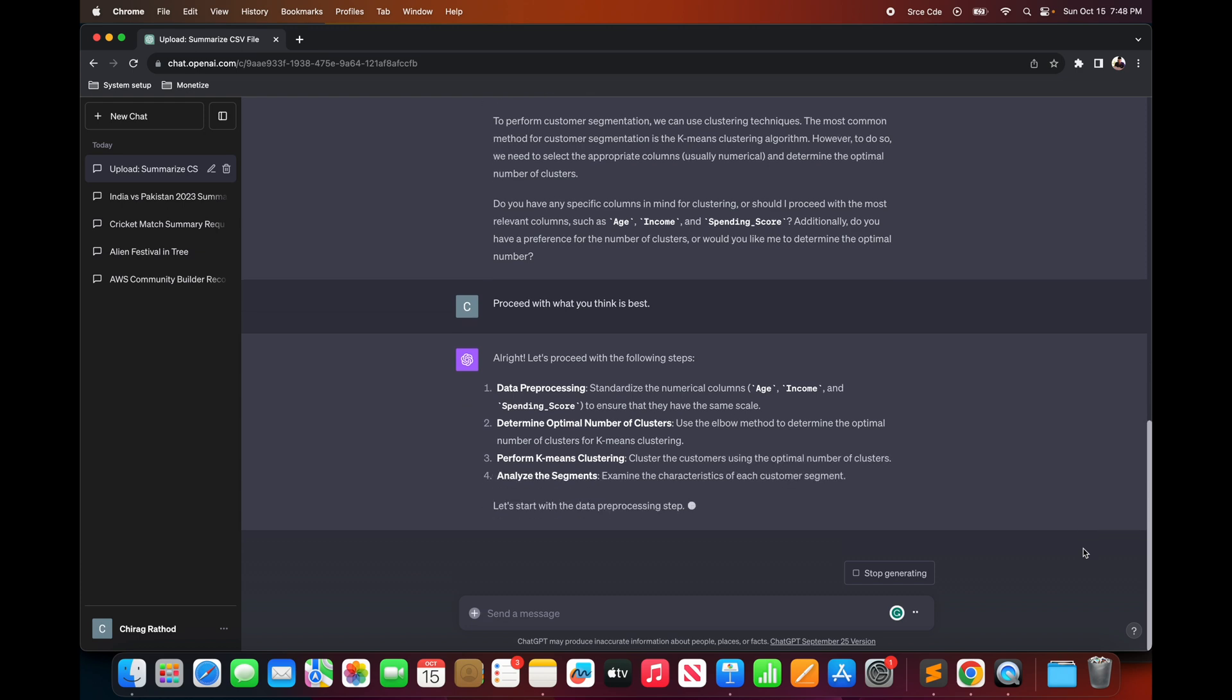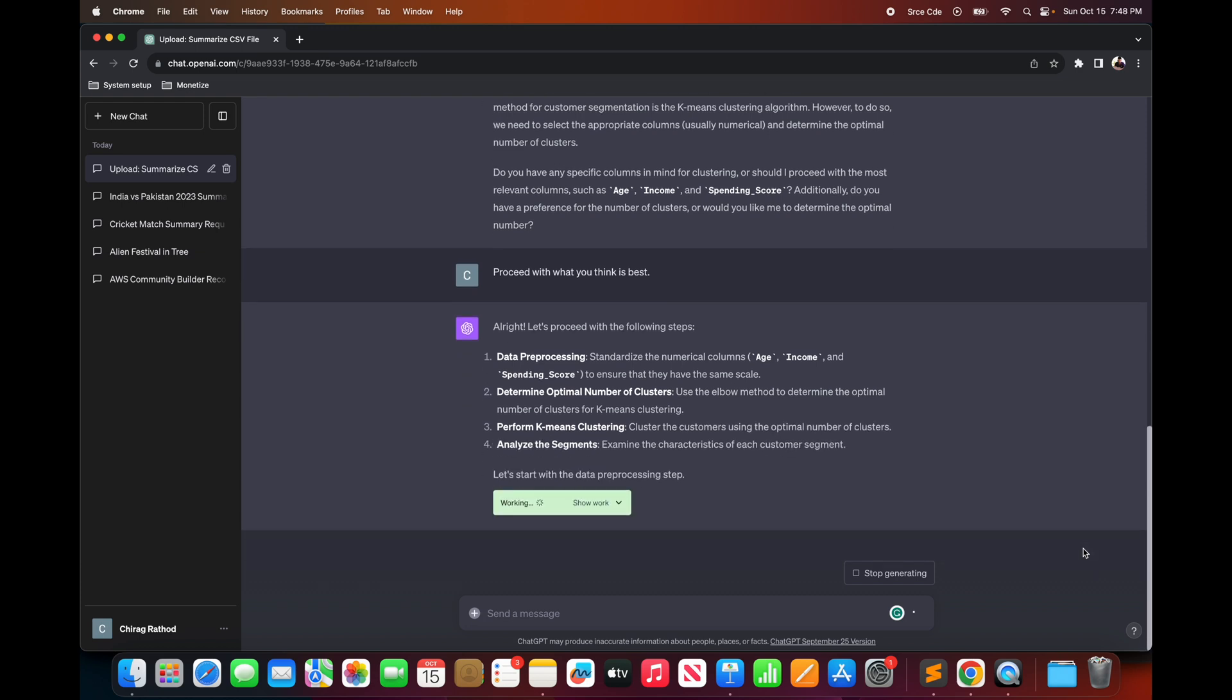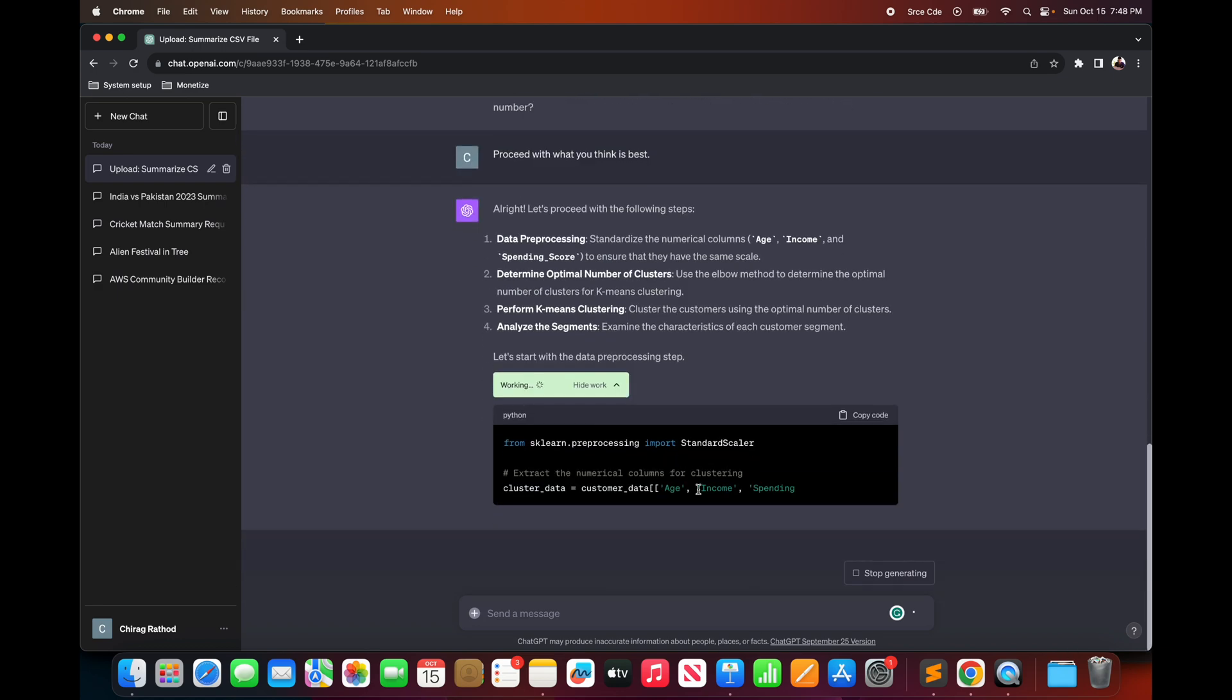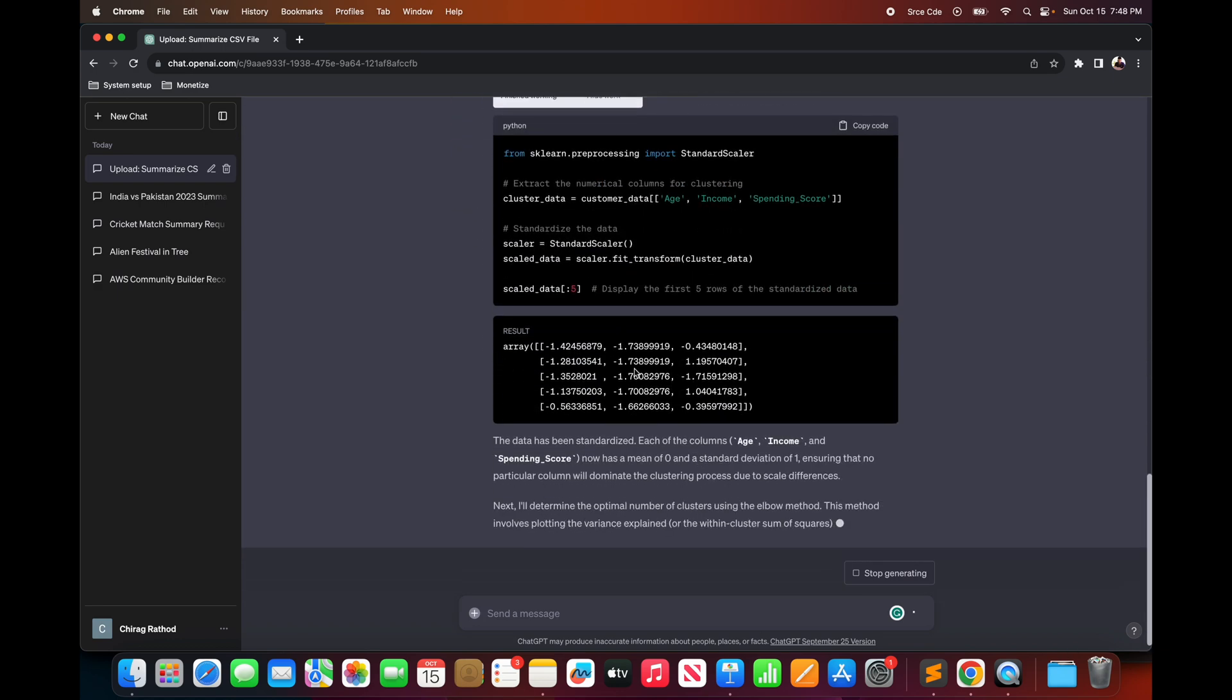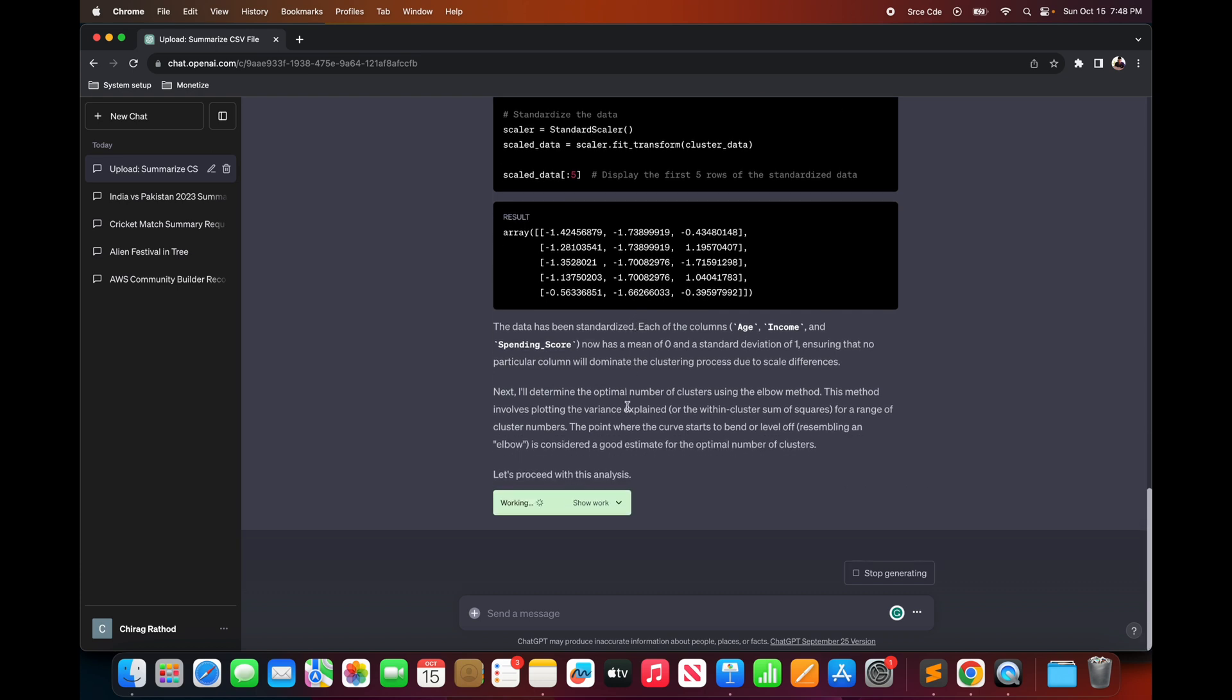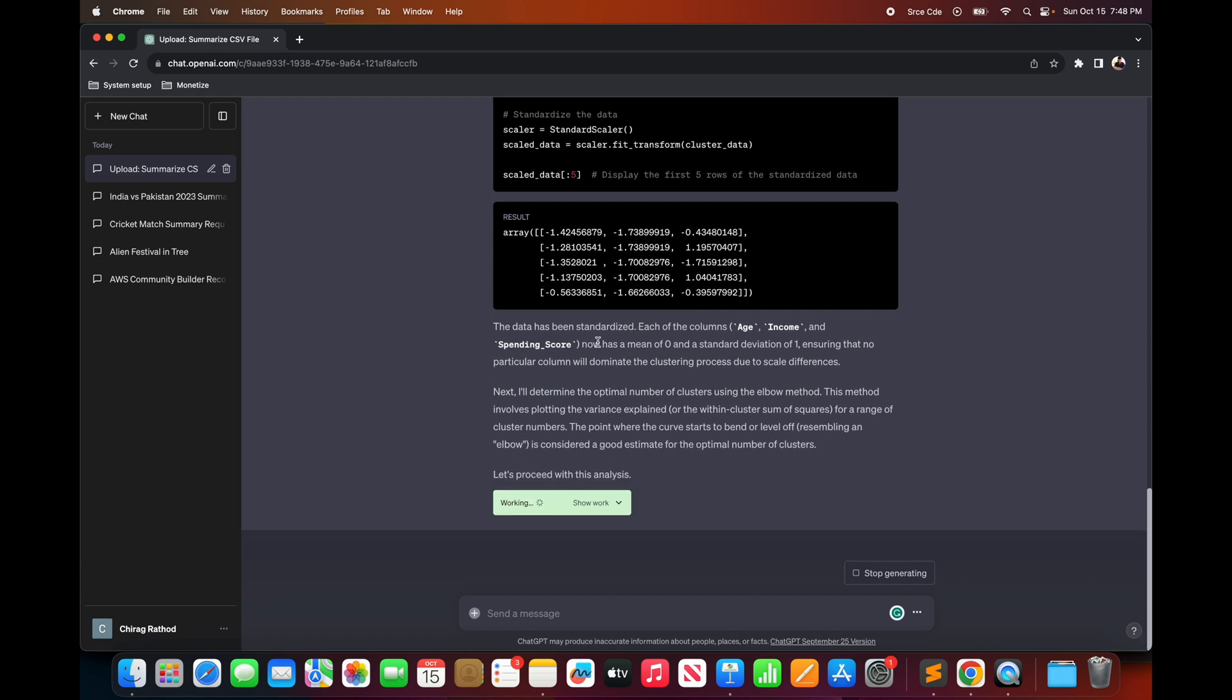The model came up with a number of steps which the model is going to perform for customer segmentation. It will start with data standardization followed by determining the optimal number of clusters using elbow method. Then it will perform k-means clustering and finally the analysis of the segments. You can click on show work to view the Python code it is generating and using to accomplish the listed steps.